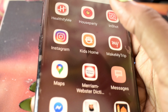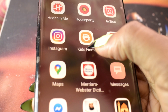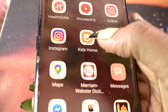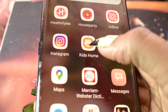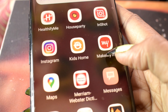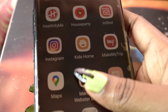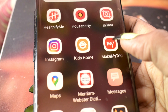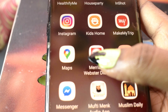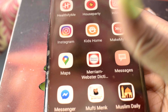Then InShort — for making short videos. Instagram. Kids Home — when I want to give my phone to my younger one I switch it to Kids Home. Then MakeMyTrip for booking my flights and trips.